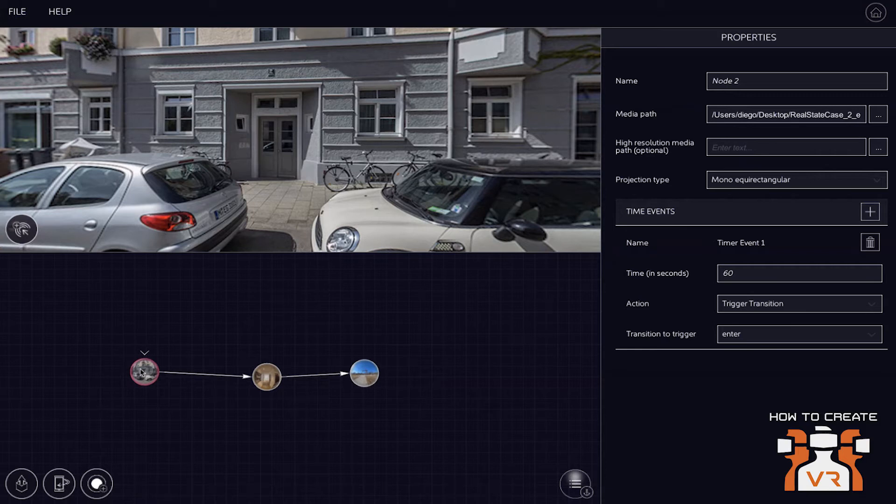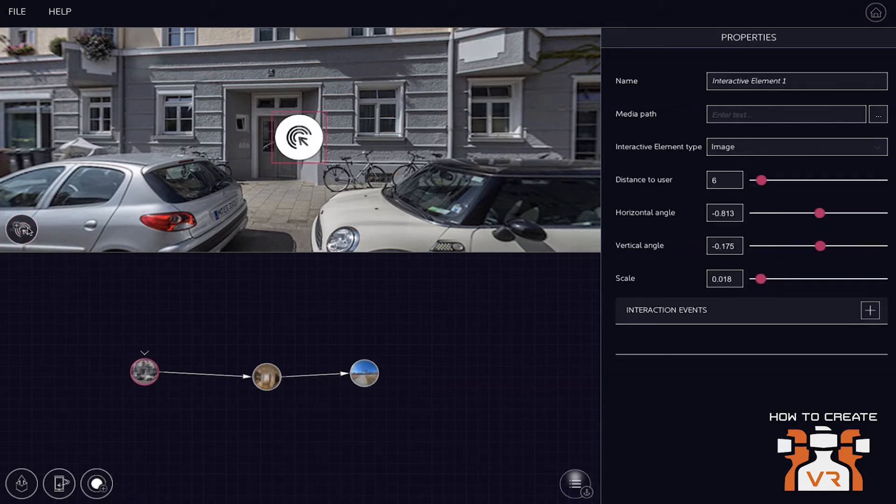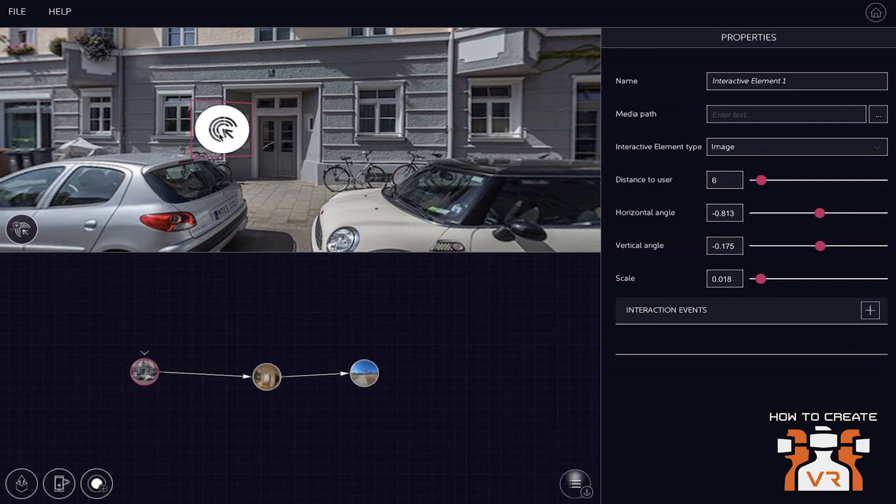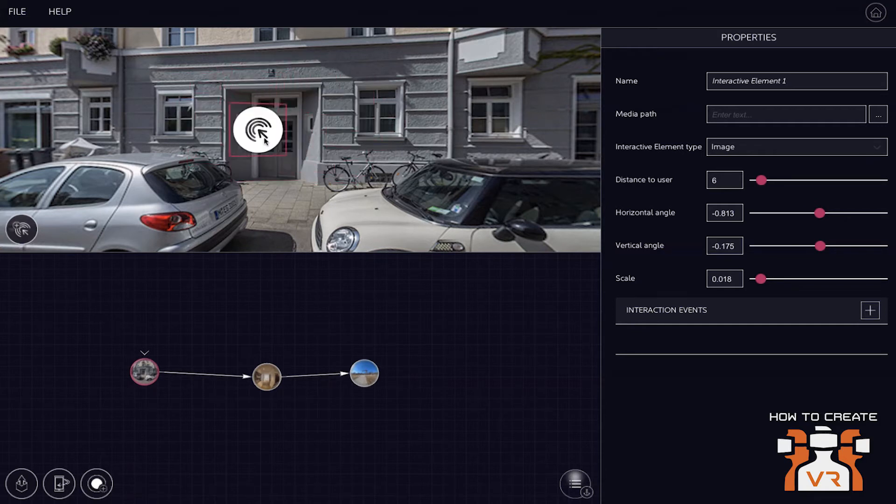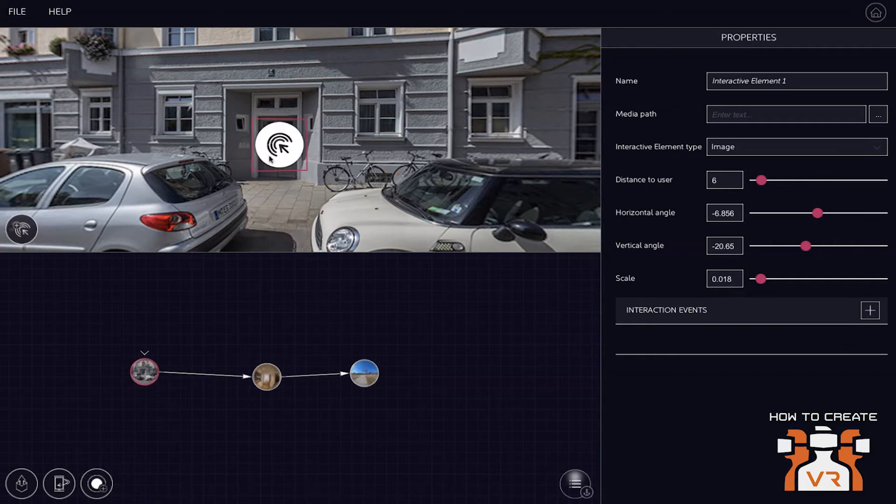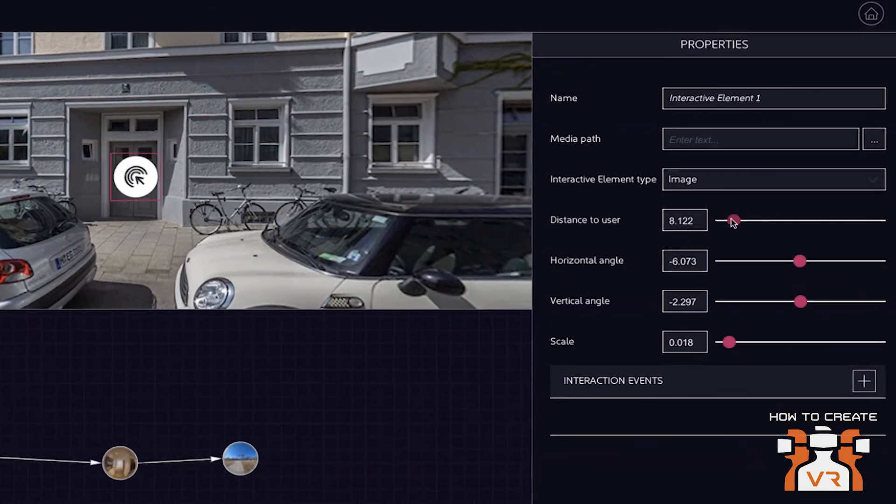Right. So now that we connected the different scenes or nodes with these arrows, we will now add the interactivity. And so that is done by clicking on what we call a trigger point. You can see that now in the middle of the preview window, and you can actually very easily drag and drop this trigger point around within the content.